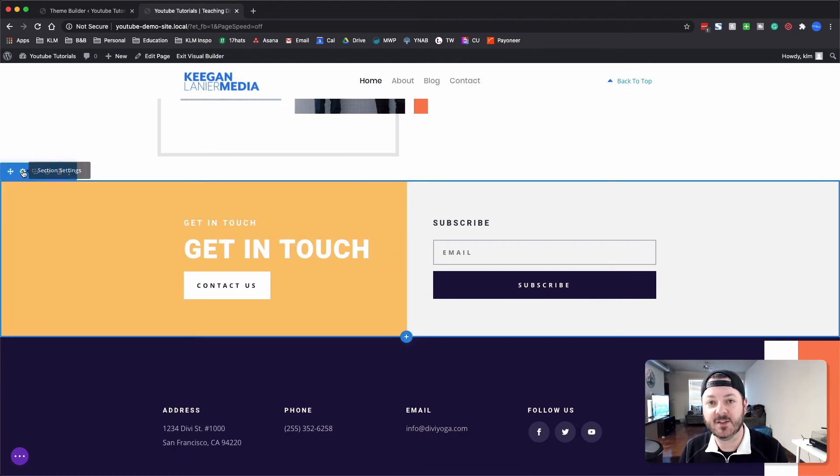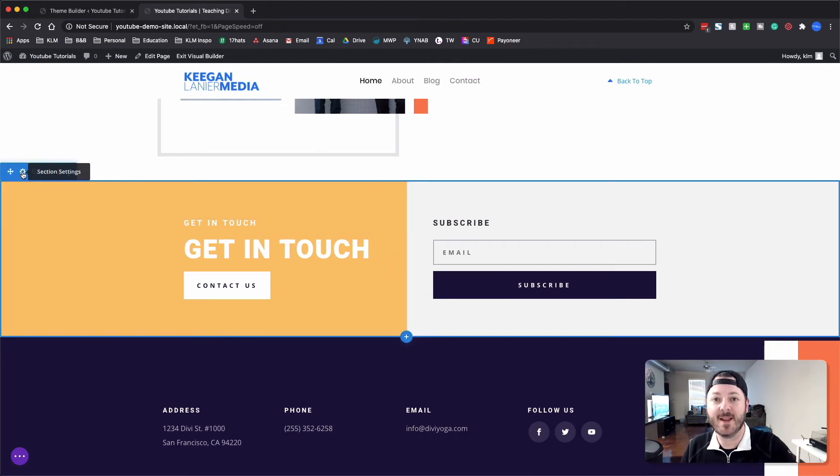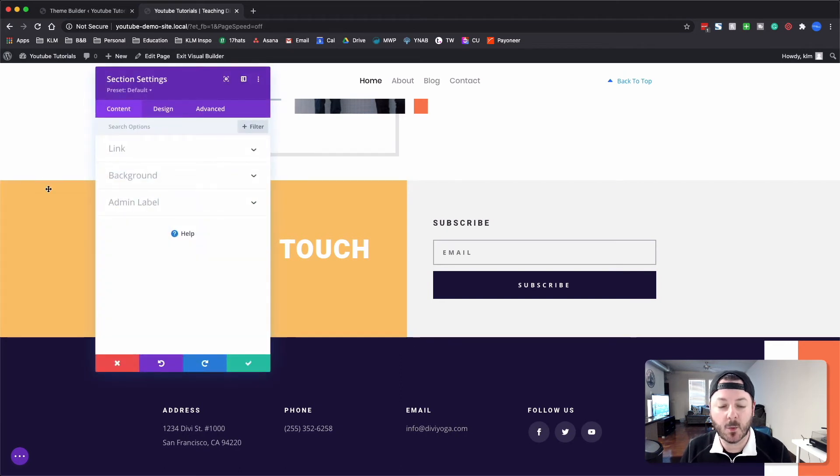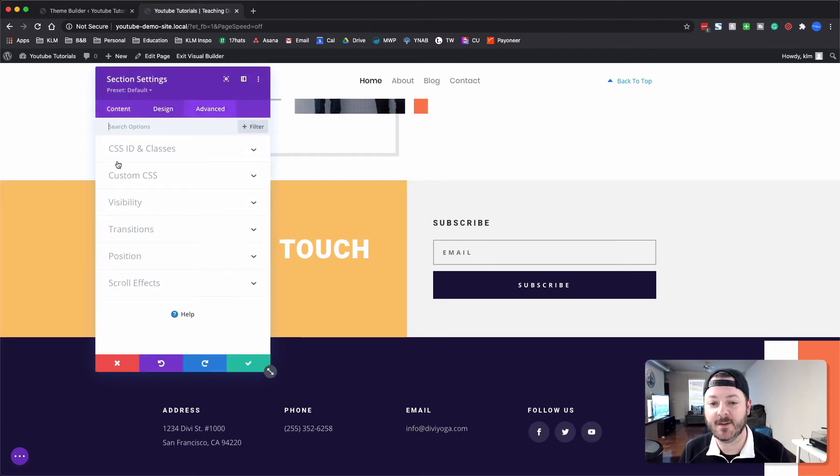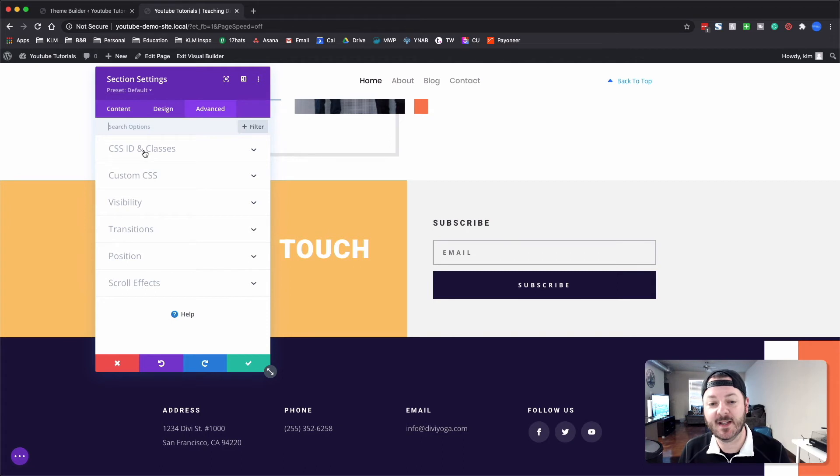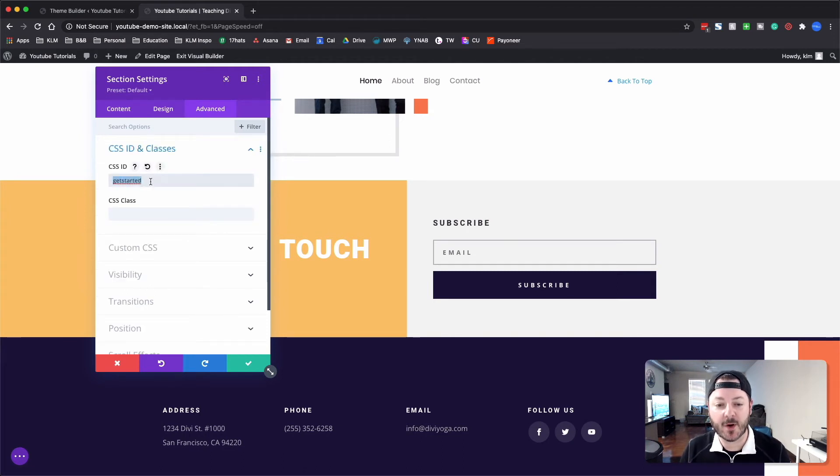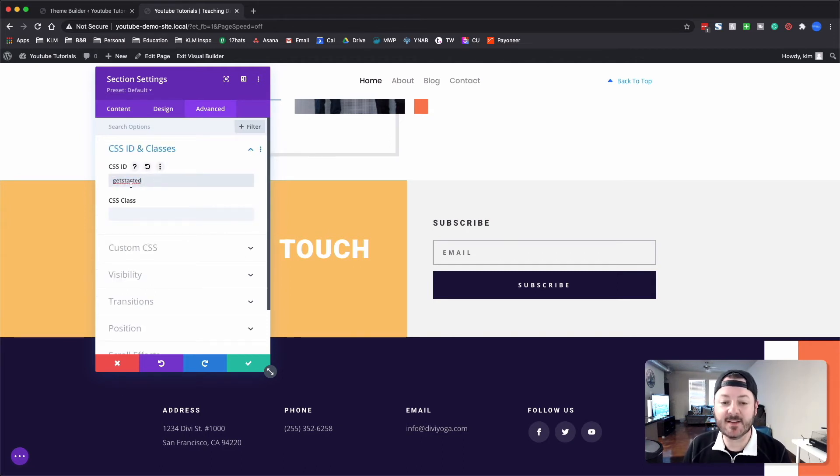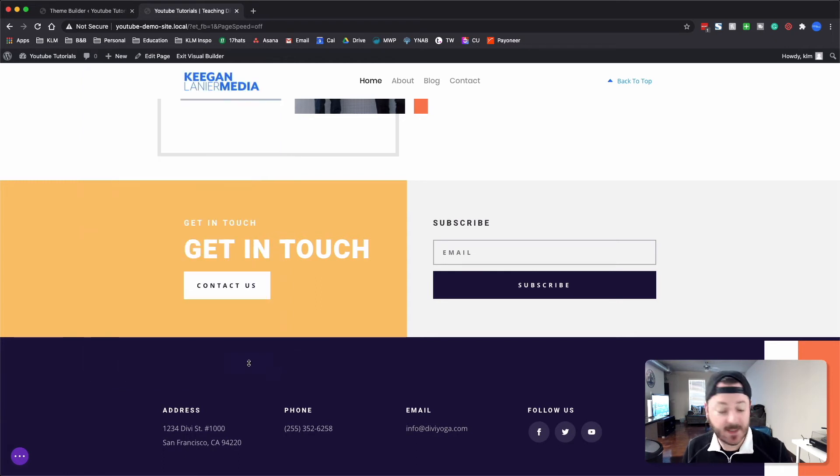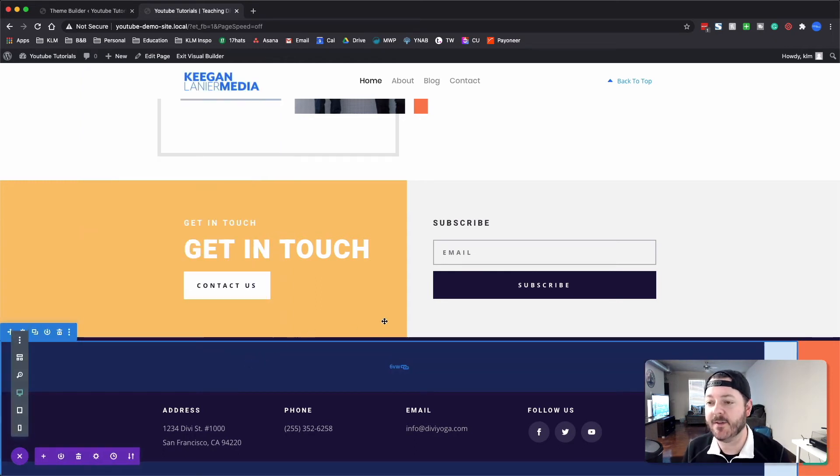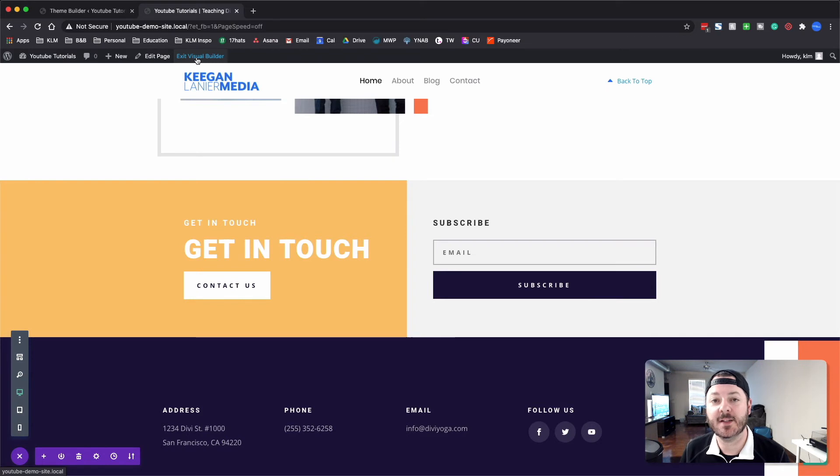Then we'll come down and say this is our get started section. This is where we want the page to drop down to to make this section visible. We'll open up the sections here and go under advanced, under CSS IDs and classes. You want to add that right here, get started as the ID. When you hit save, we'll exit the builder and show you exactly what it does.